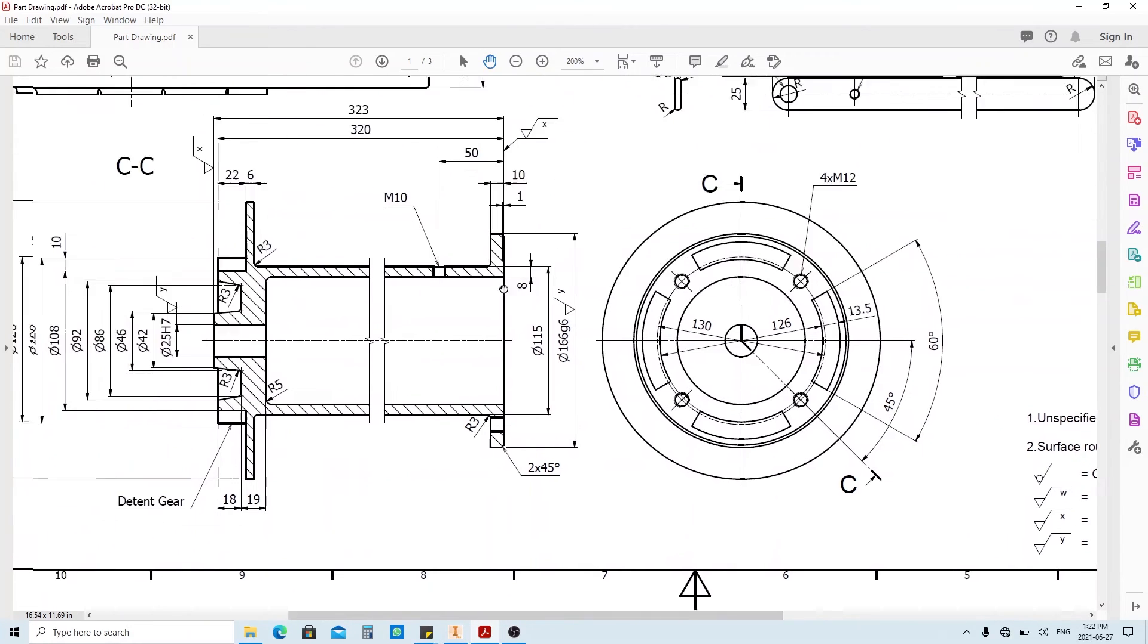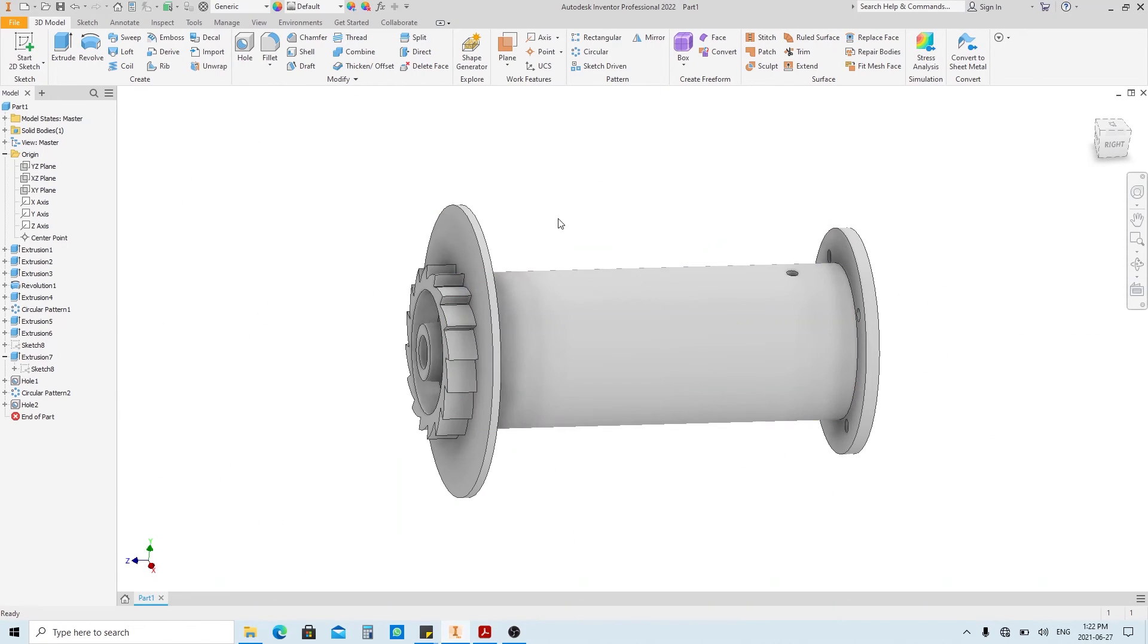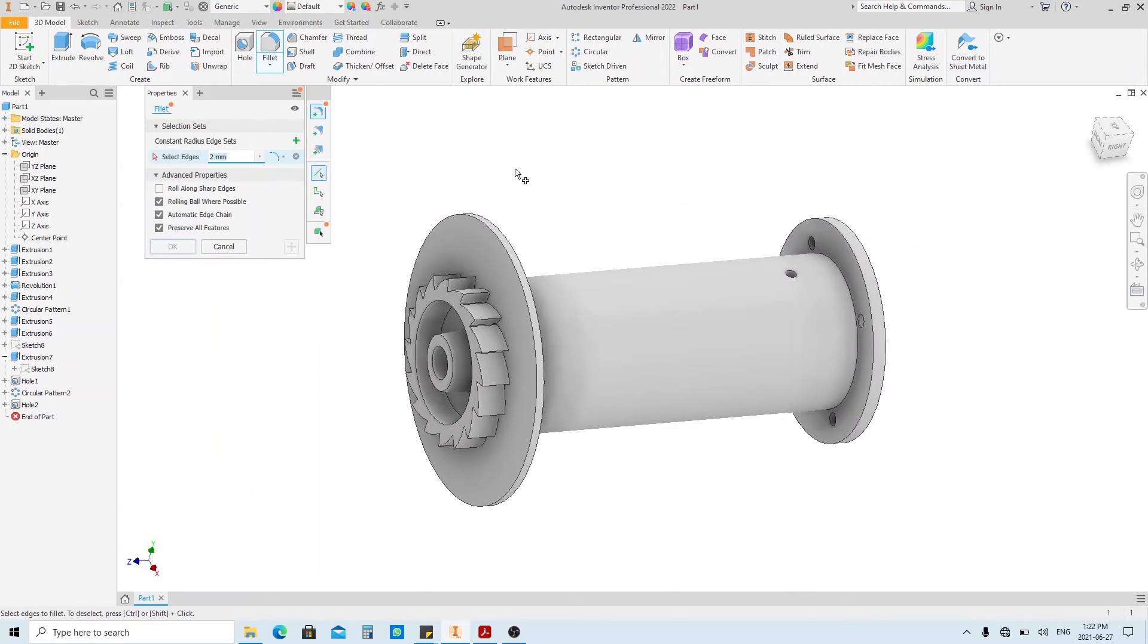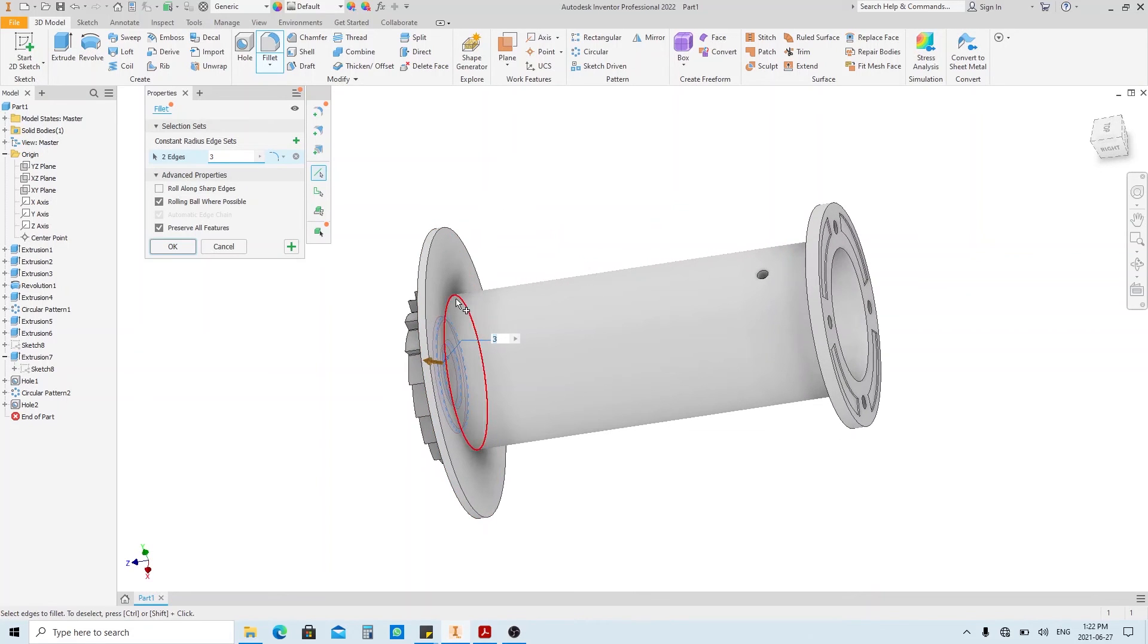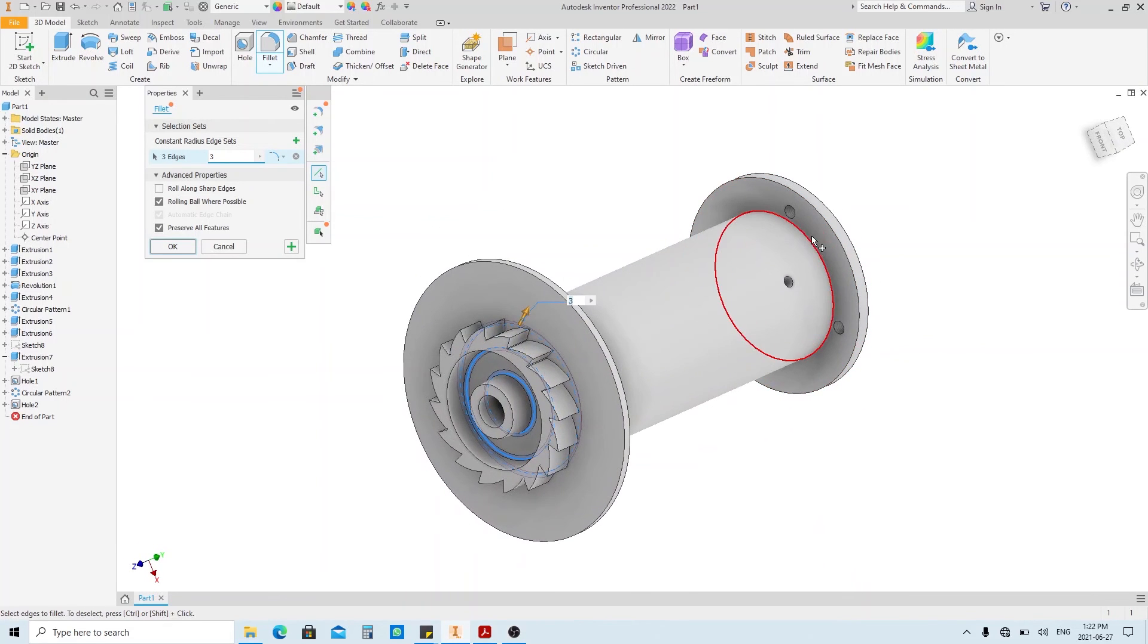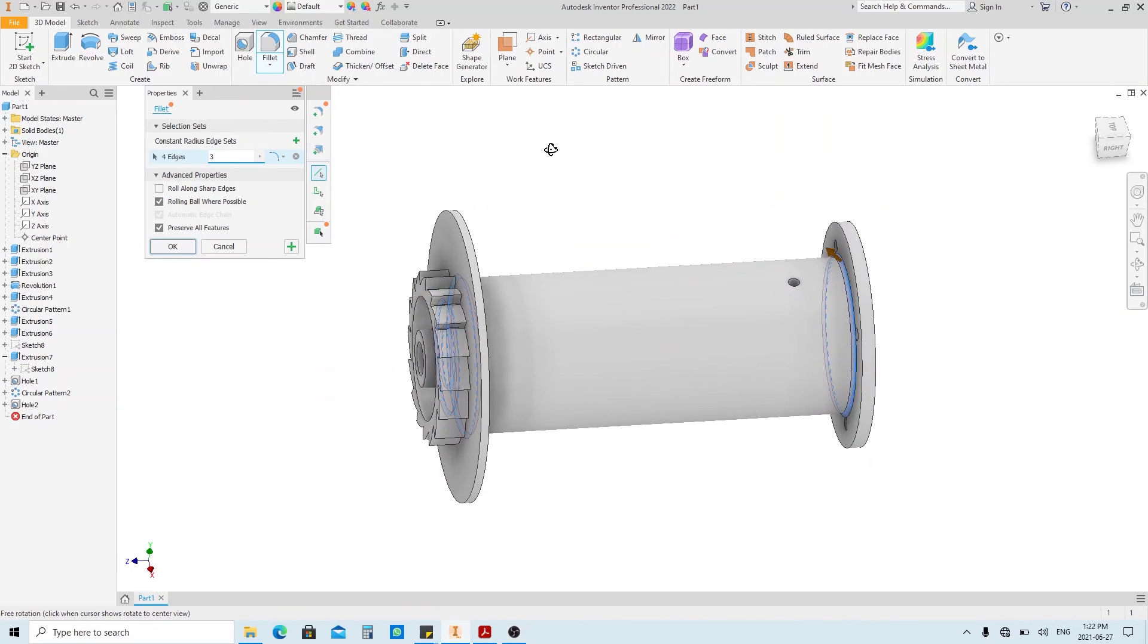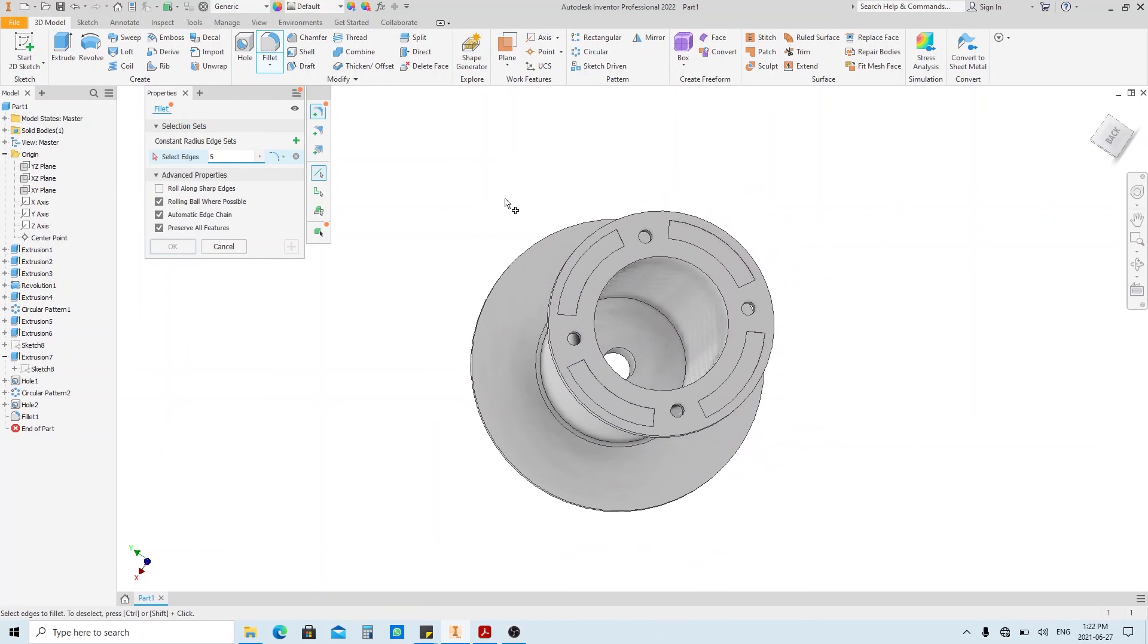Next, you can see that there is some fillet here. And only one chamfer here. So let's make the fillet first by clicking the fillet tool here. Or you can just press F button on your keyboard. Change the dimension to 3mm. Then select all the edges that have 3mm fillet. And click apply. Then change the dimension to 5mm. Select this edge and click OK.